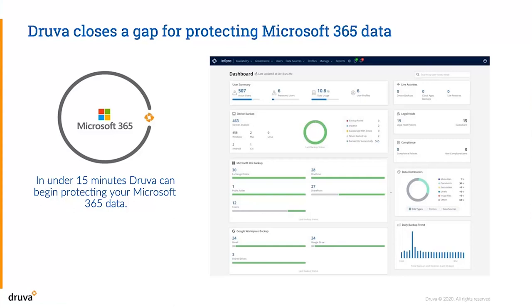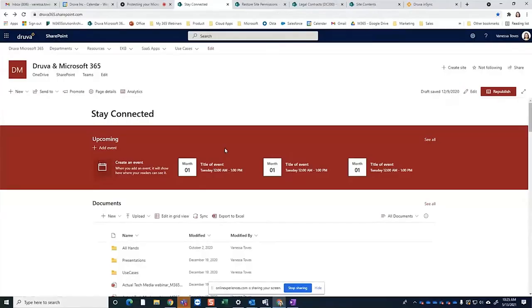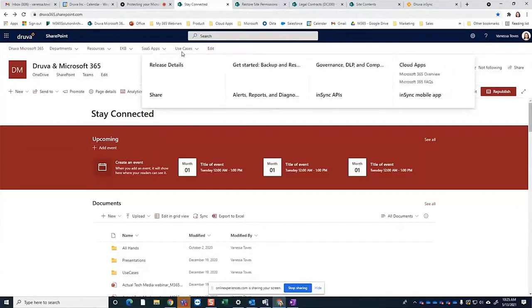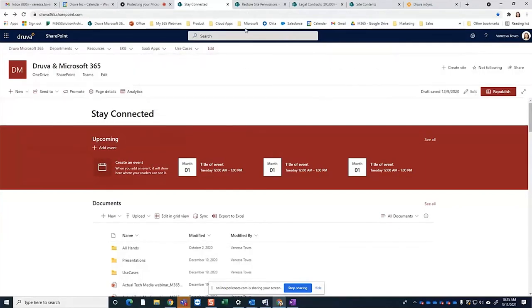Now we're going to take a look at what Druva looks like for you. We'll talk about some of the scenarios — this is a pseudo intranet, but ultimately you have use cases that are riddled throughout 365.